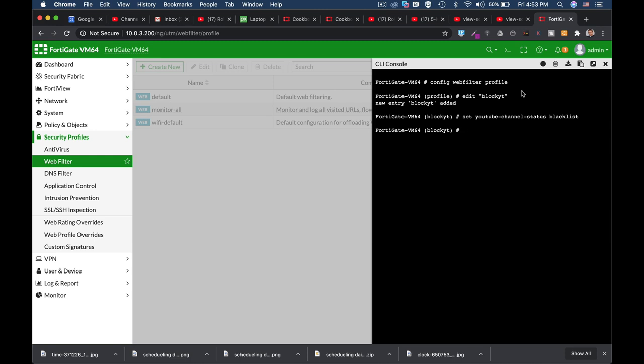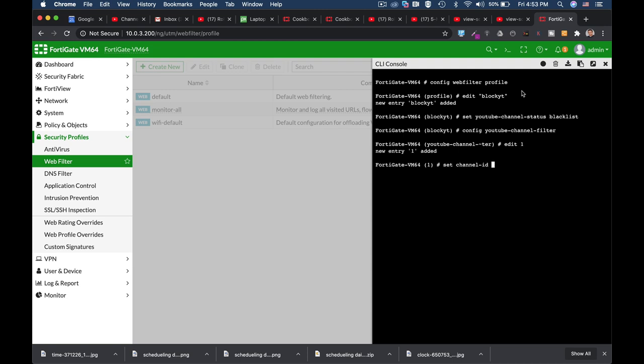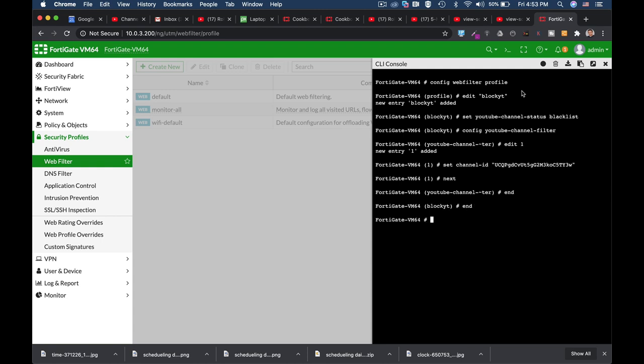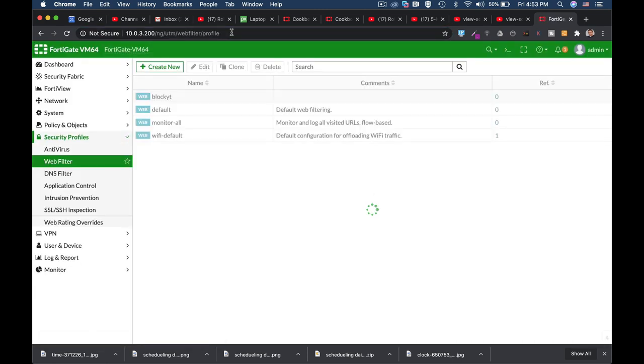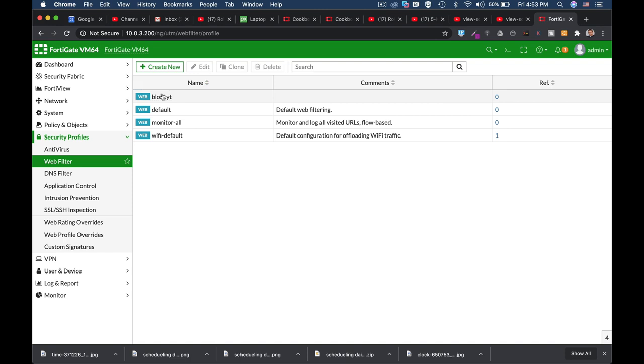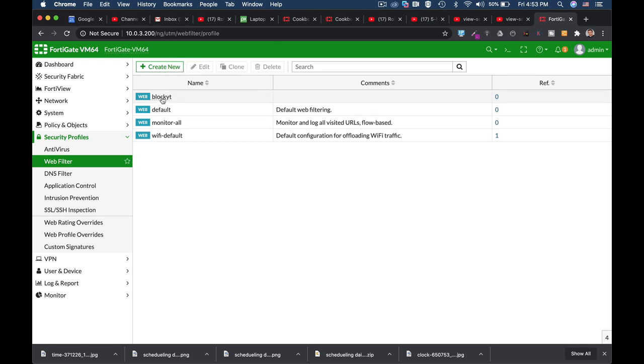The next thing to do is to config YouTube channel filter and let's edit the first one. Let's set the channel ID to the one that we have just copied, and let's just end. Now let's refresh our page, and we have a new security profile which actually puts our channel into a blacklist.